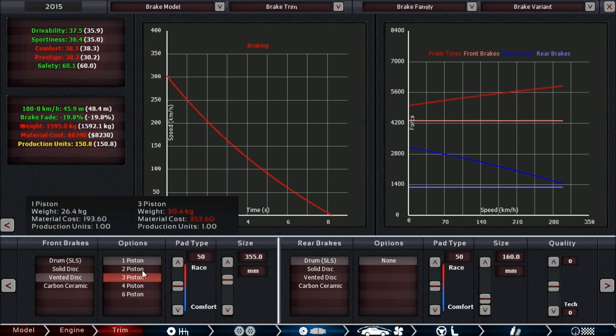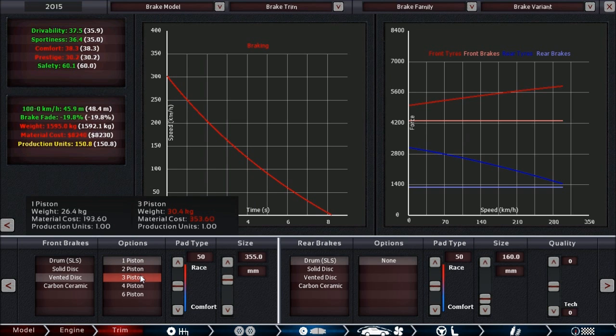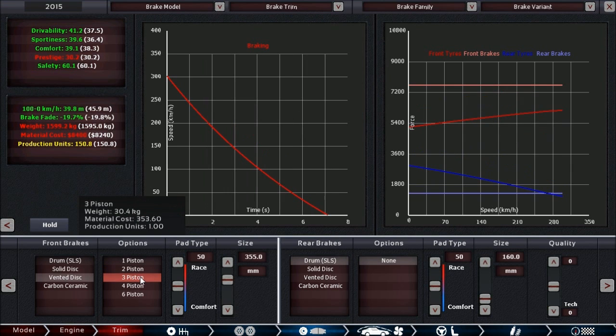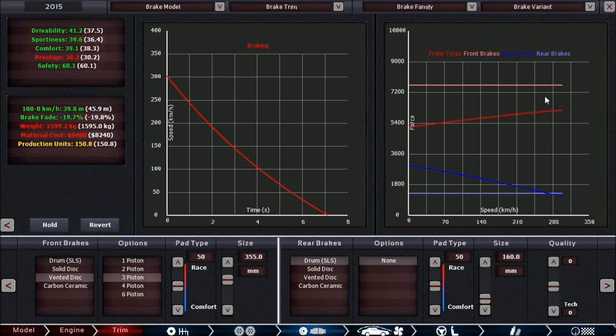Now we're at a pretty large size already and still not quite there. That means you have to consider going for more pistons, because in this case we still cannot lock up the wheels. If we go for three pistons, we see now we can lock up the wheels and there's quite a bit of margin. It may be too much margin, but that's a question for right after we set up the rear brakes.